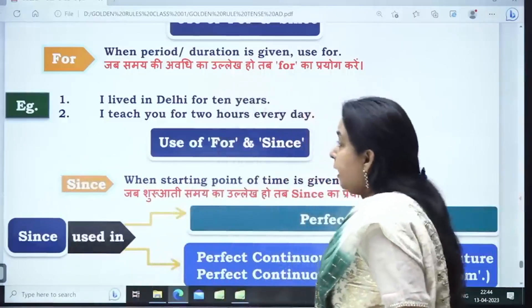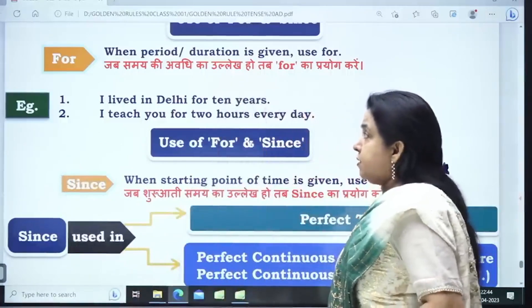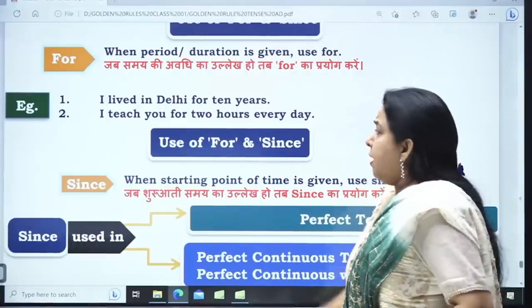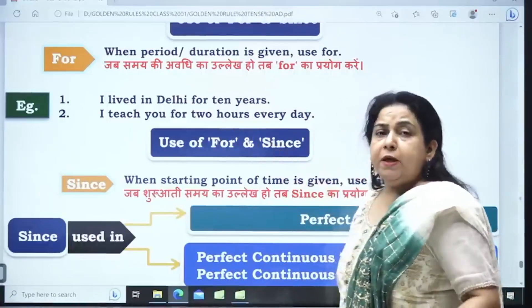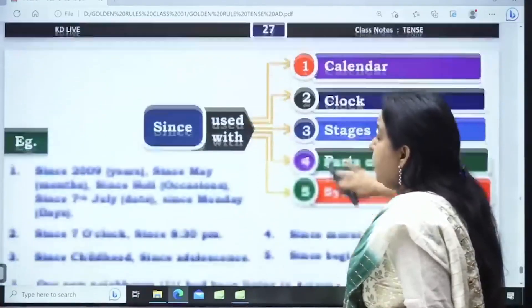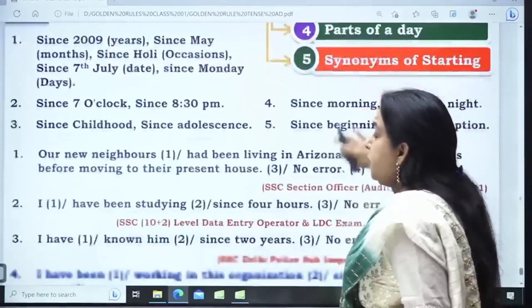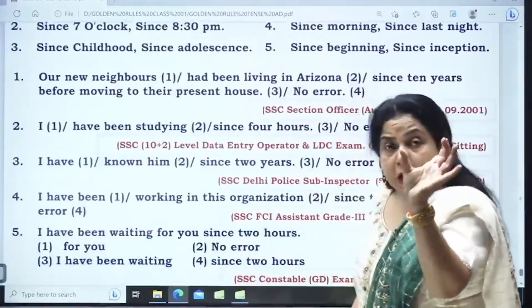Use 'For' with a duration. For example: I lived in Delhi for 10 years. I teach you for 2 hours every day. When you are talking about a period, use 'For'.